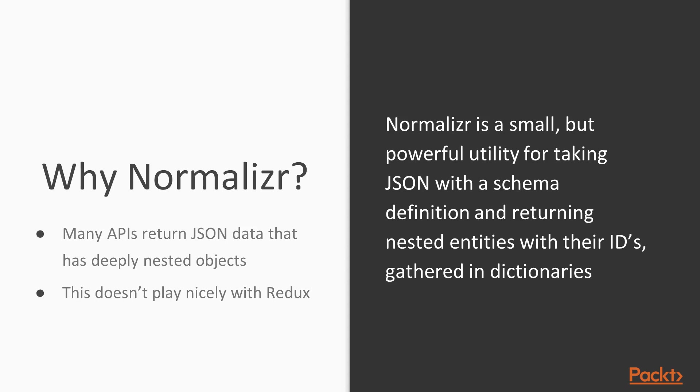This will become way more clear as we walk through the examples though. The first thing you're going to do is yarn add normalizer.